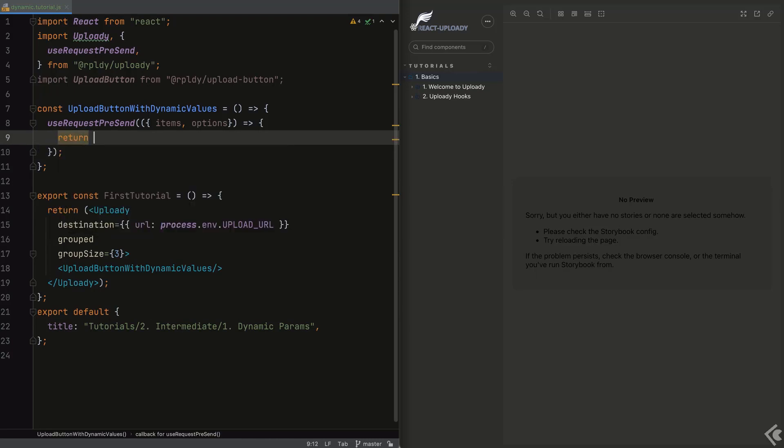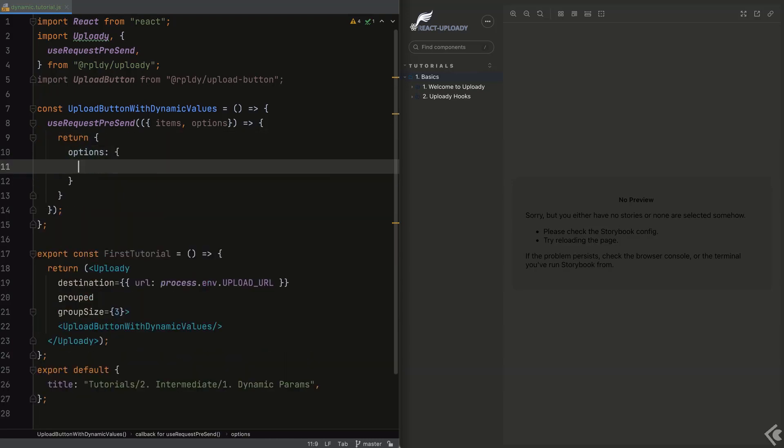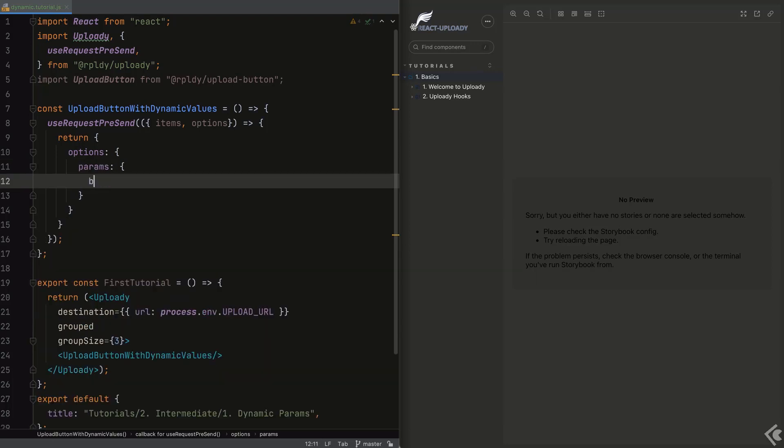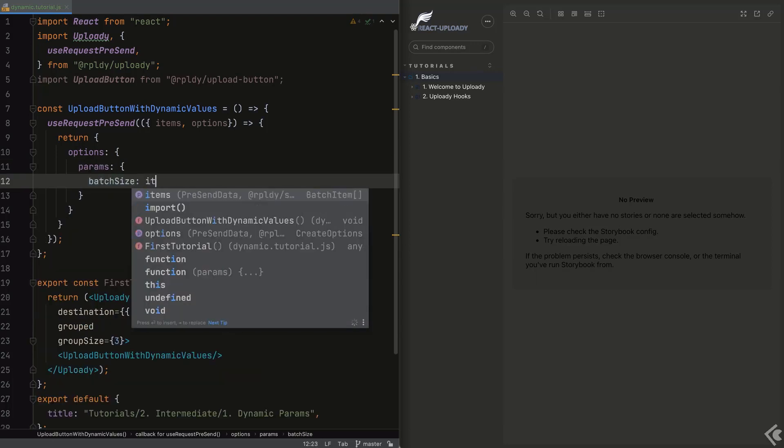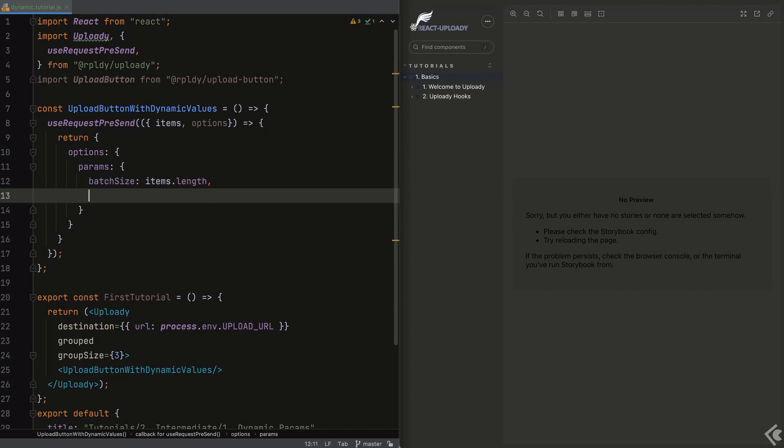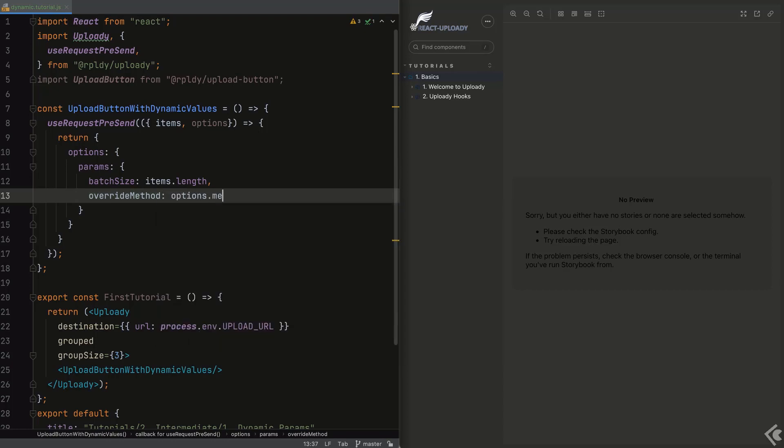I'll create a param that my server may be interested in, called batch size, and set it to the number of items being uploaded. Notice that I allowed grouping in the explicit options, so requests may contain more than one file at a time. The default is one request, one file.